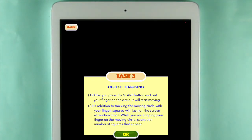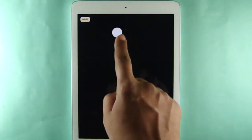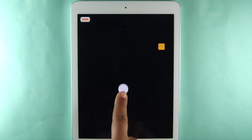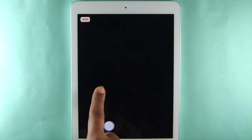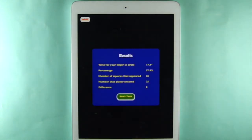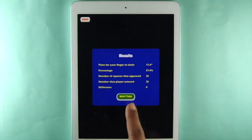Task 3 measures object tracking. When you touch the start button and then touch the circle on the screen, or after 5 seconds, the circle will start moving. Keep your finger on the circle as much as possible. While you are doing that, count the squares that flash on the screen. Enter the number into the box provided.